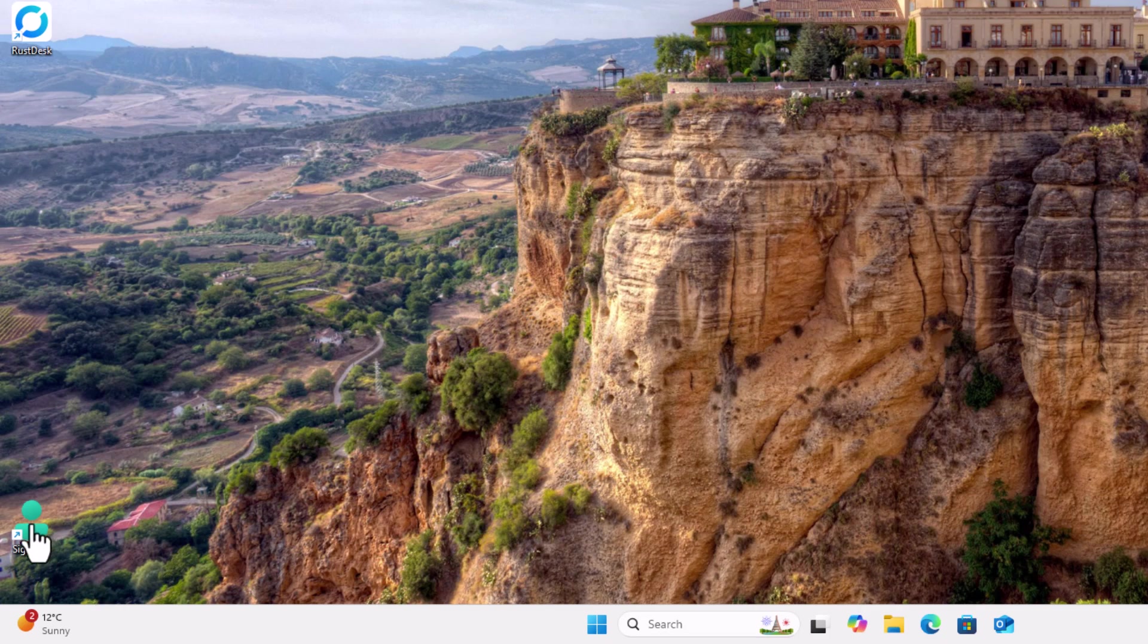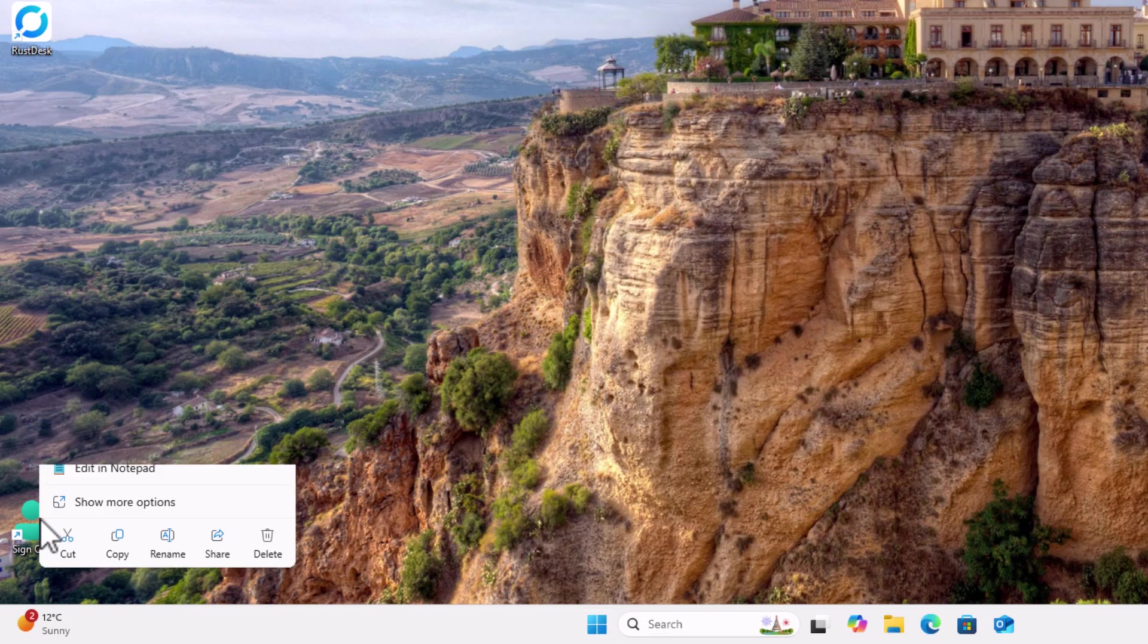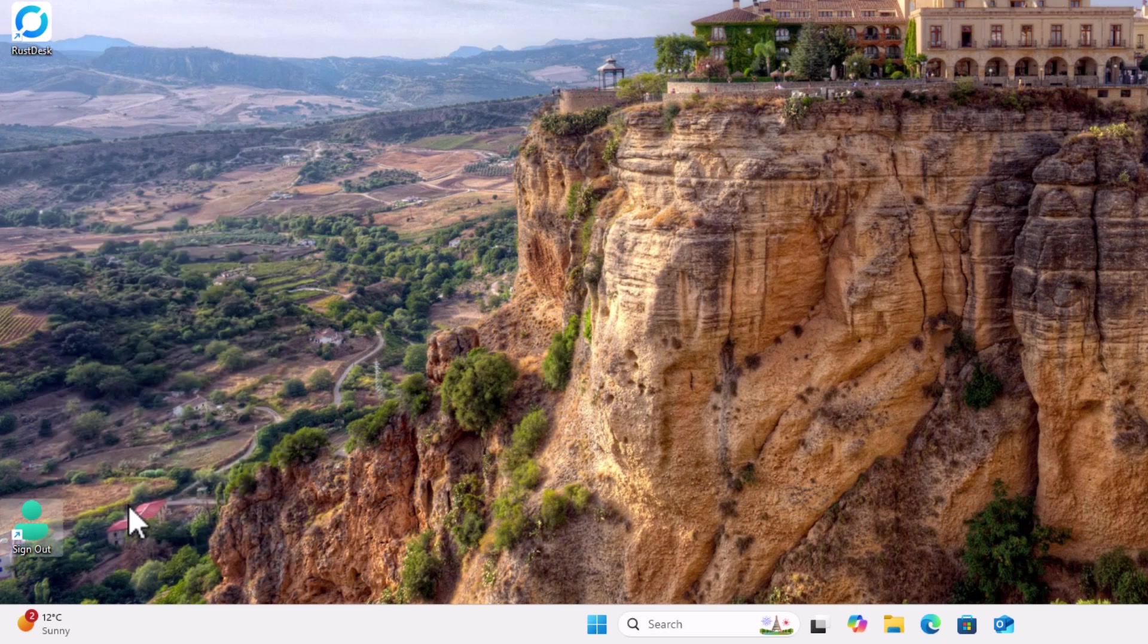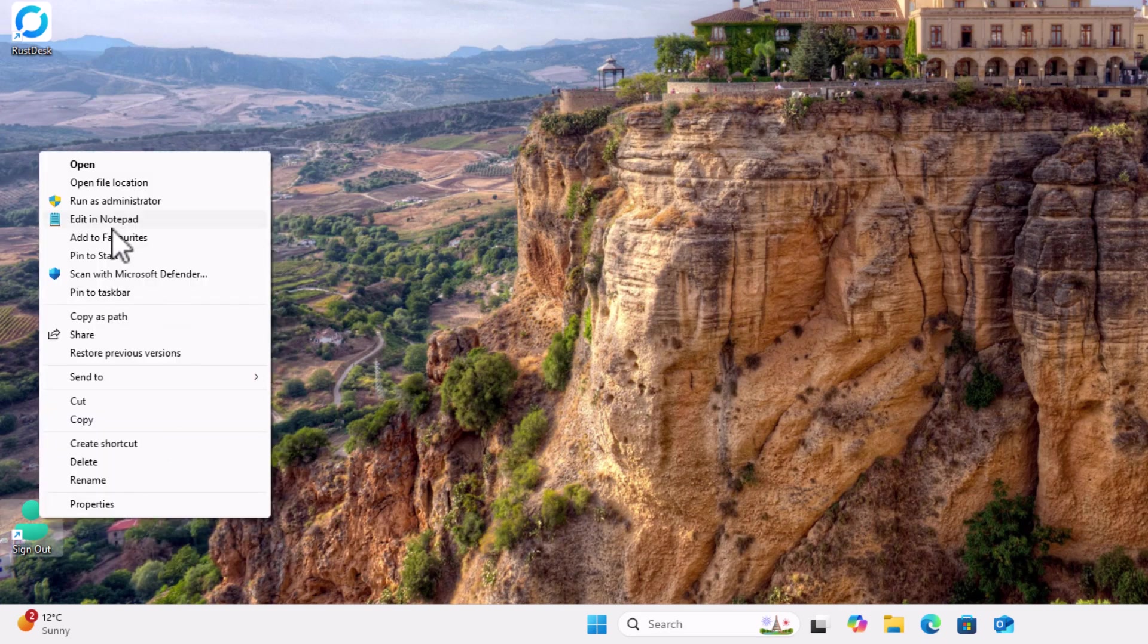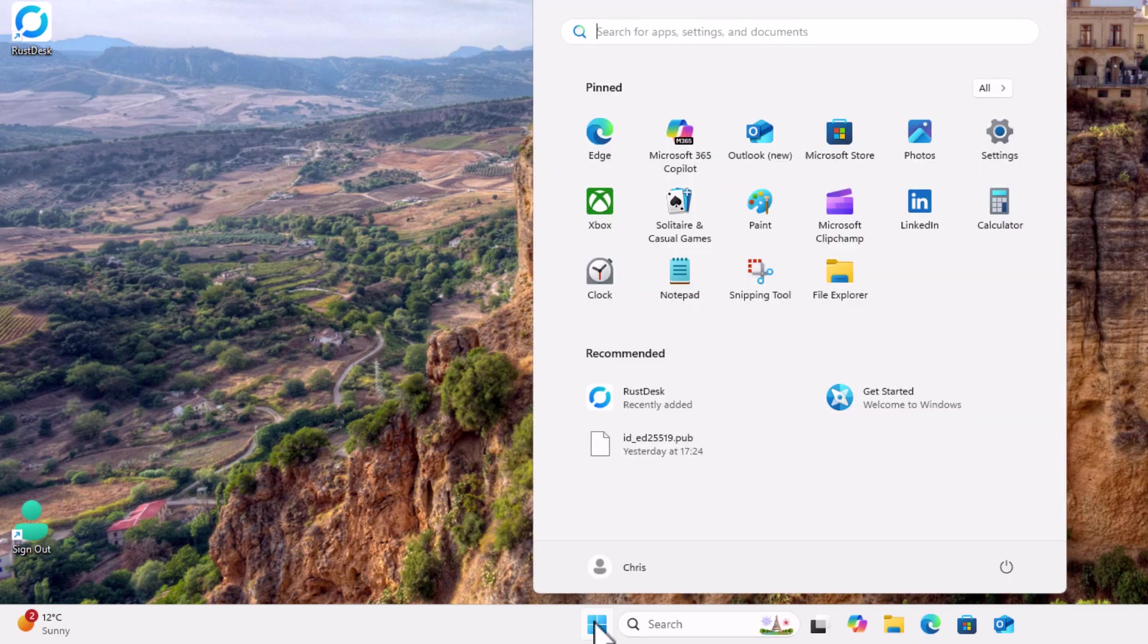I can also pin it to the start menu. So what I can do is I can put it in this menu up here. So I just right click on the icon I've just created, go up to show more options, left click and then just click on pin to start. That's a left click. And now if I click on the start button there, there you go, sign out now appears in there.